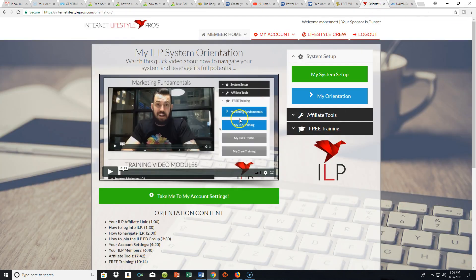Now let me tell you what we're doing over here at the Internet Lifestyle Pros. We're still in beta testing and this is my first official video for the ILP system. You've seen some examples of capture pages I built — one of those in GetResponse, and you guys know I use the Power Lead System. The Internet Lifestyle Pros is built around the Power Lead System, and I've been scratching my head trying to figure out how I could put together these types of websites.